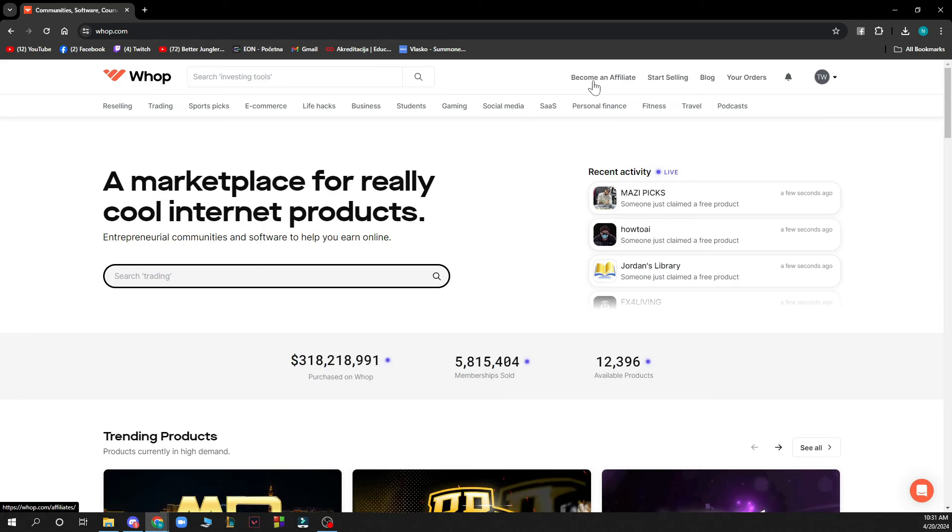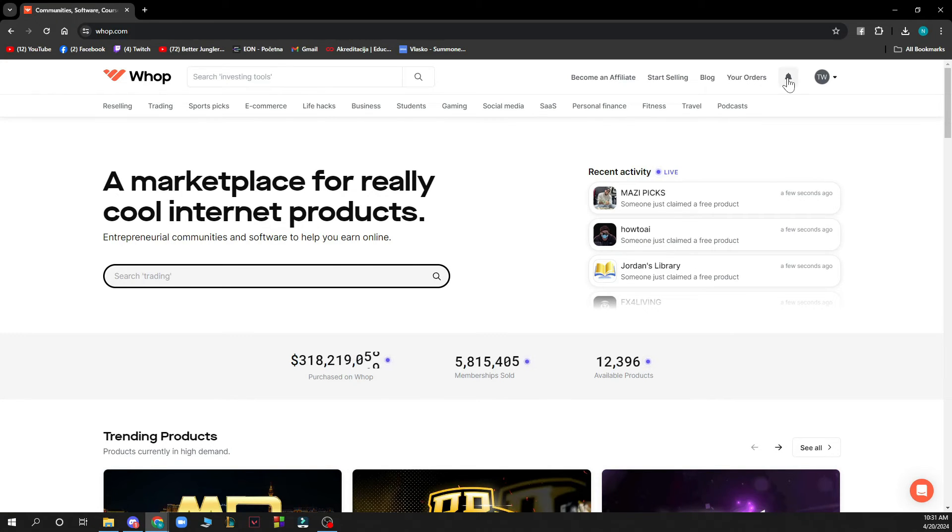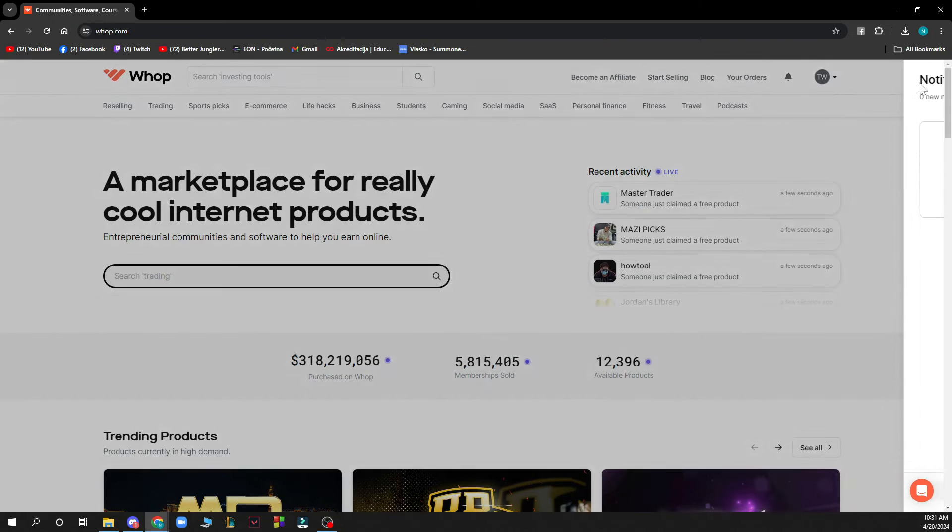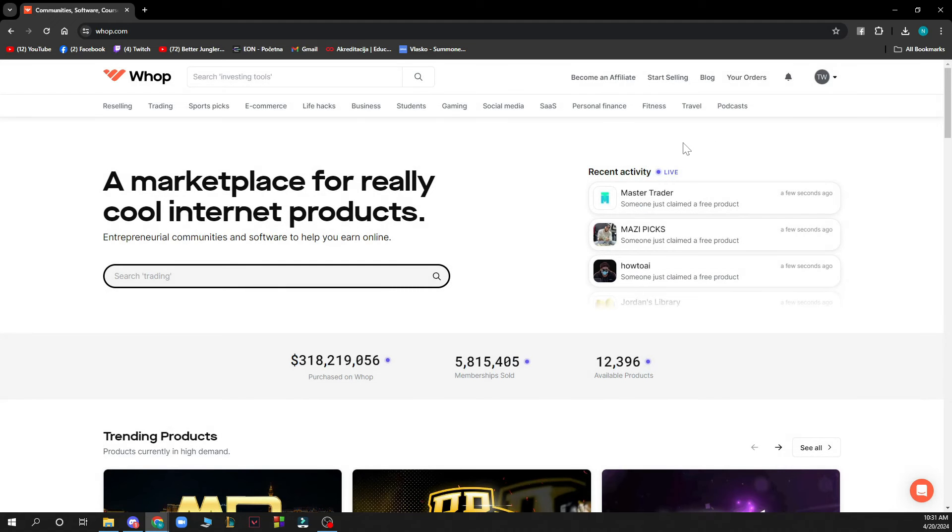Also in the top right corner you have your notifications. At the moment this is empty for me because I don't have any, but be sure when you have some they will be here.